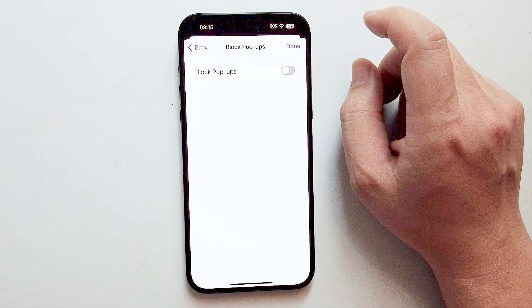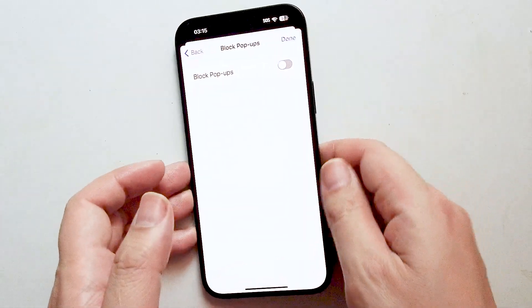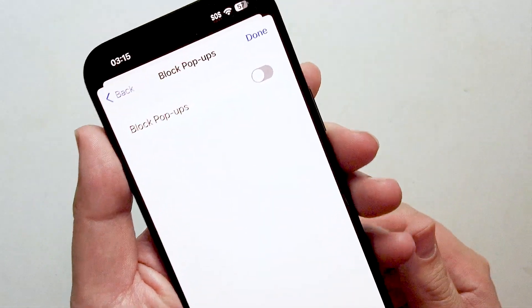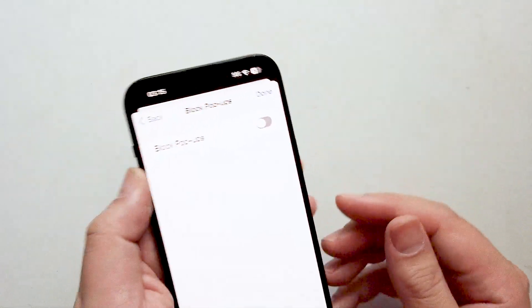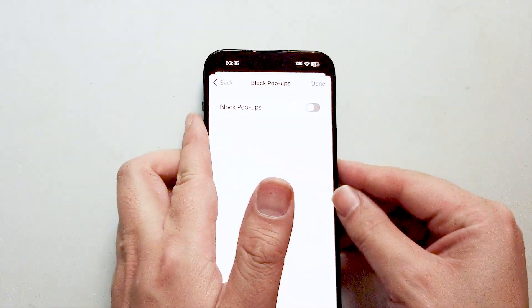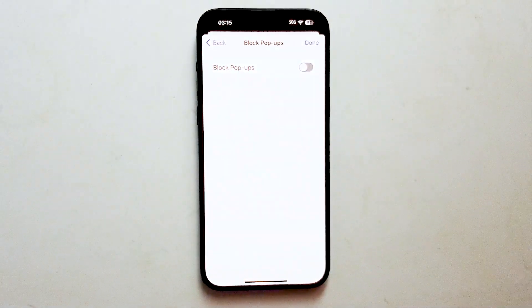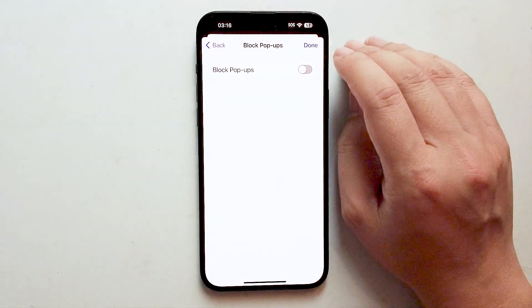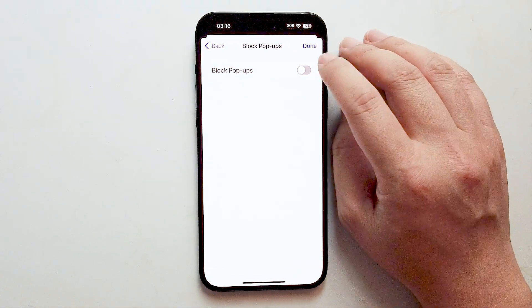So there you have it everyone, just a quick tip on how to disable the pop-up blocker for Google Chrome on the iPhone 15 series. If you like this content or find it helpful, leave a message down below. Don't forget to subscribe and thanks for watching.